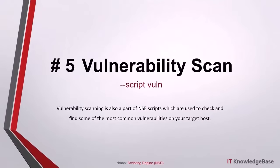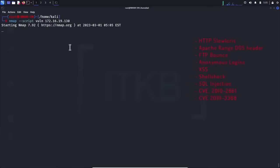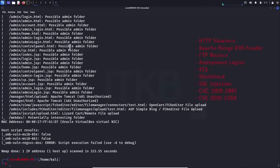Script number five, vulnerability scan: vulnerability scanning is also a part of NSE scripts which are used to check and find some of the most common vulnerabilities on your target host. The type of vulnerabilities it can find include HTTP slow loris, Apache range DoS header, FTP bounce, anonymous logins, XSS, shellshock, SQL injection, and other types of CVEs. I personally use this NMAP script all the time as it has often discovered vulnerabilities for me in the past.